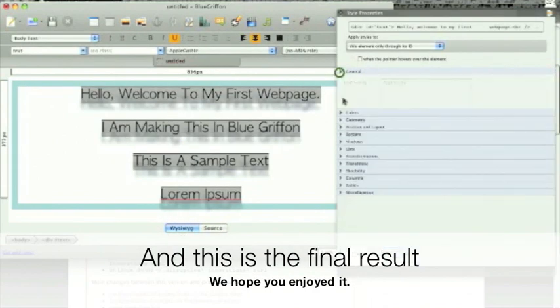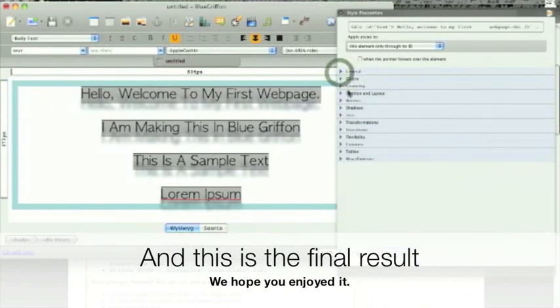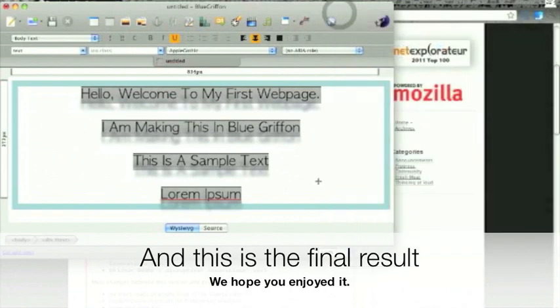And this is the final result. We hope you enjoyed it. Thank you.